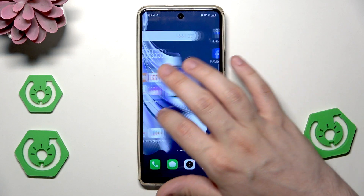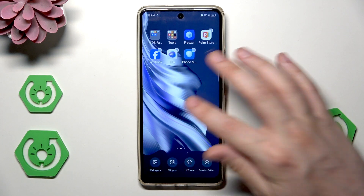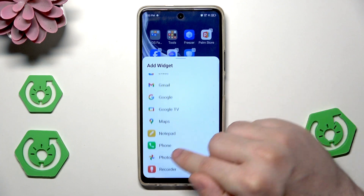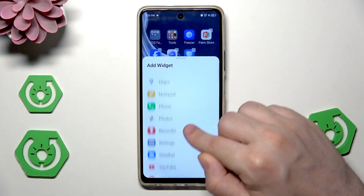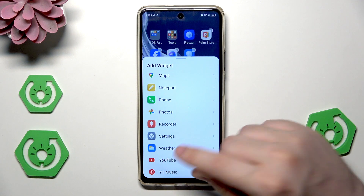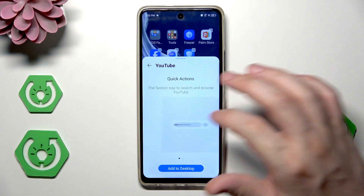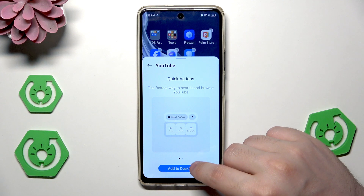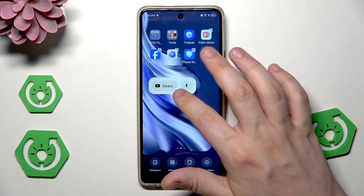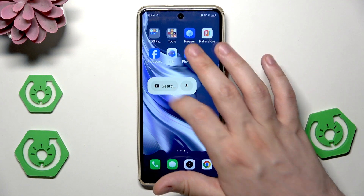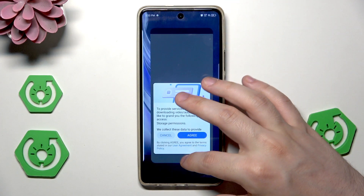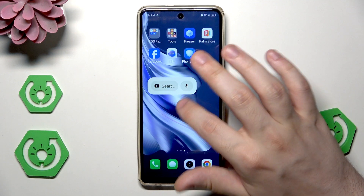Let's click on the widget one last time. Here we have the list of all apps for which we can create a widget. Let's create a widget for YouTube — here you can see how it looks. Click 'Add' and now it is on our home screen. When we click on it, YouTube automatically launches.